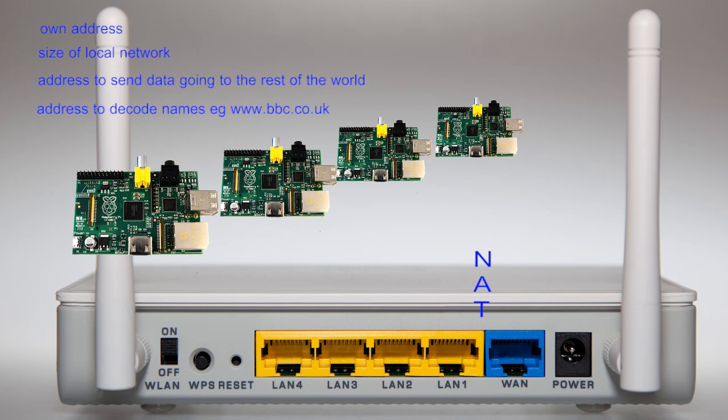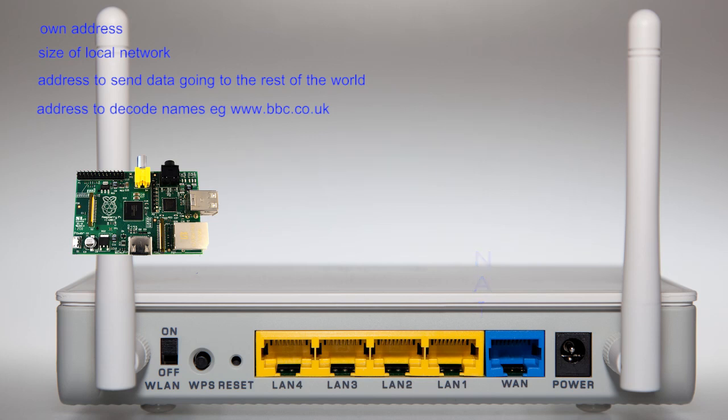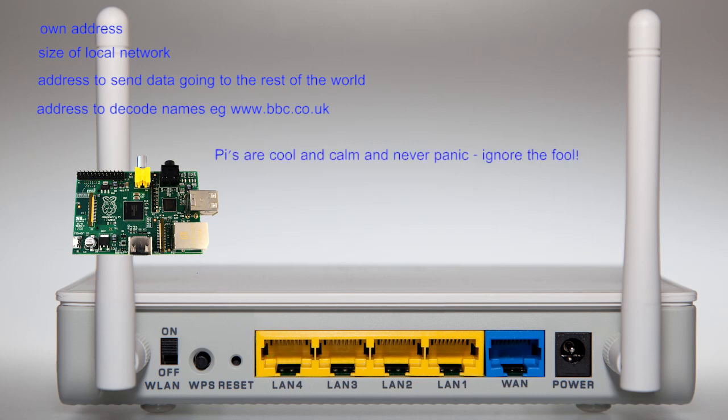Let's now look at what the Pi does when it is connected and switched on. The first thing is a call for help. Being mass produced, it has no idea of where it is. This first special call is answered by the gateway router. Its response contains all of the data necessary to calm the panicking Pi down.